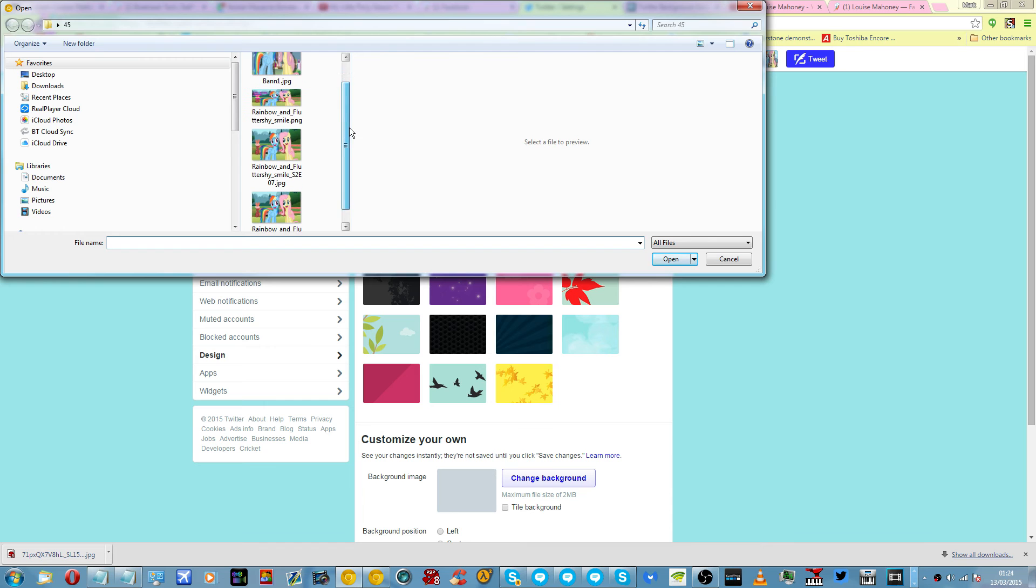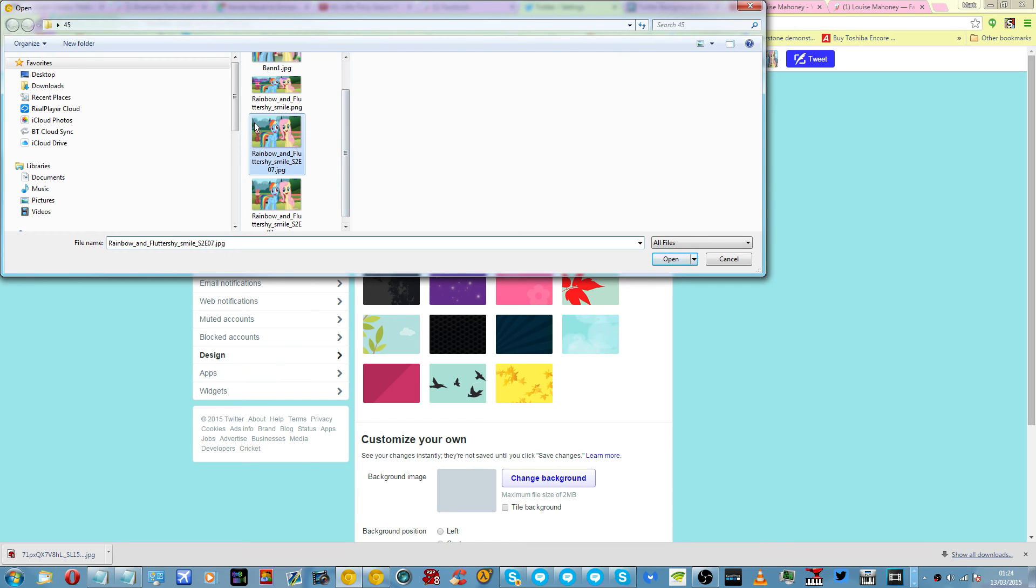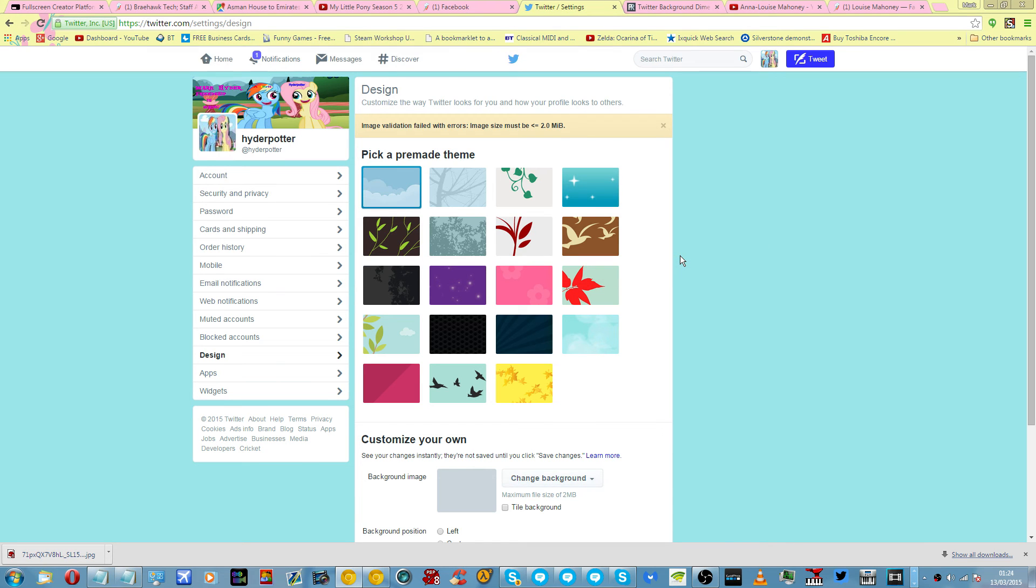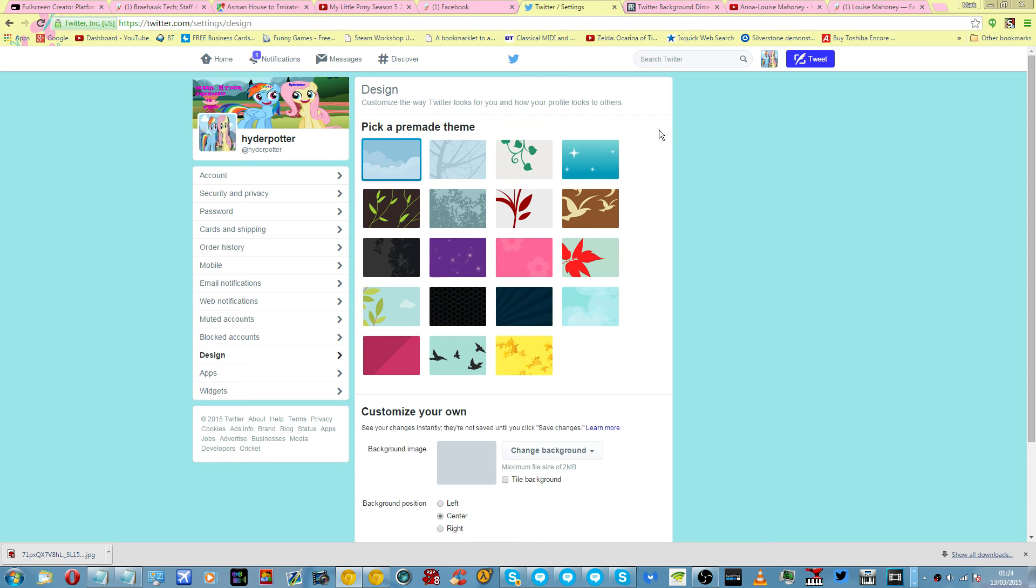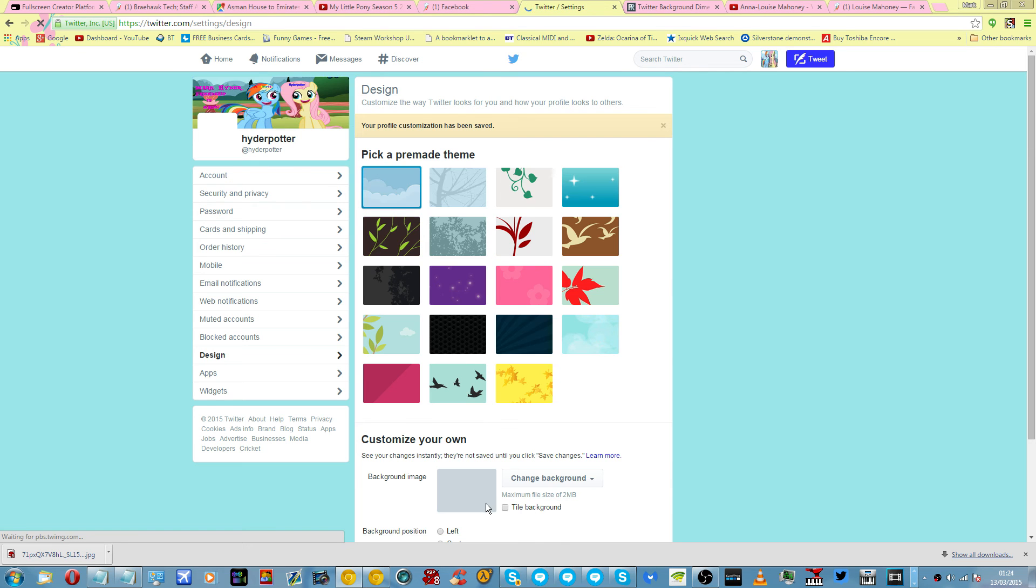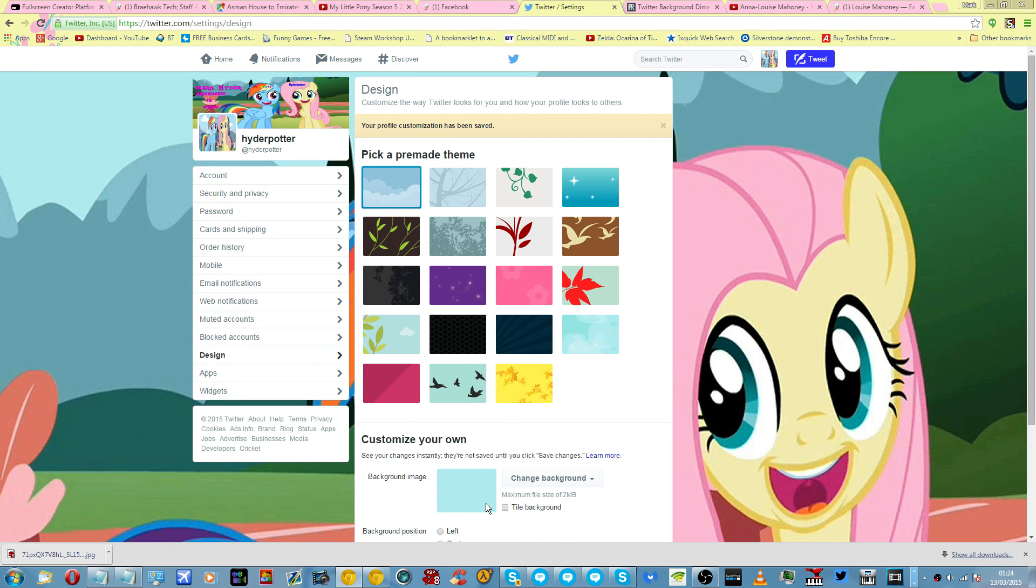Which is this one. Get rid of that error. Uploading. Your profile has been saved.